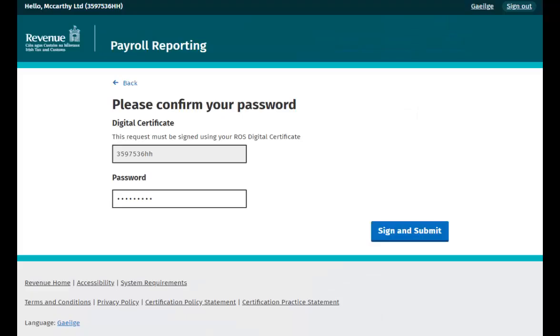You are brought to the Sign and Submit screen where you are asked to confirm your password again before you can proceed.